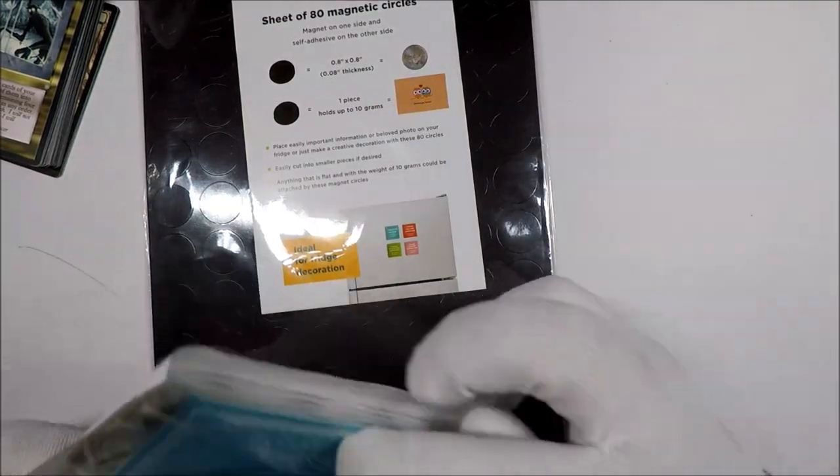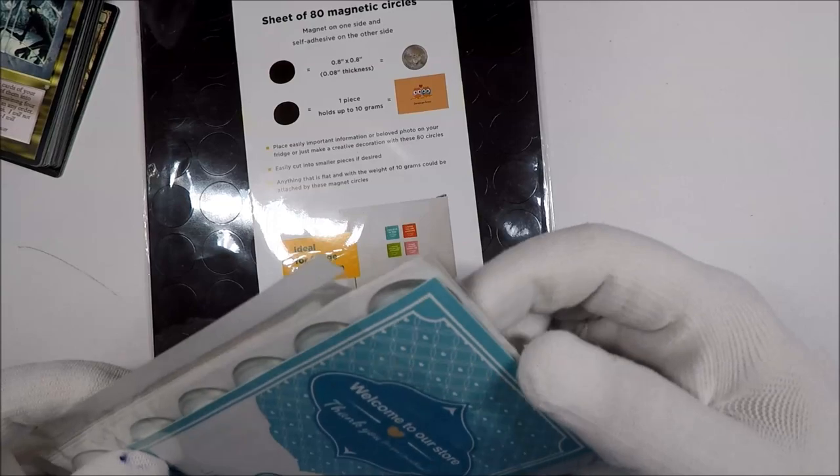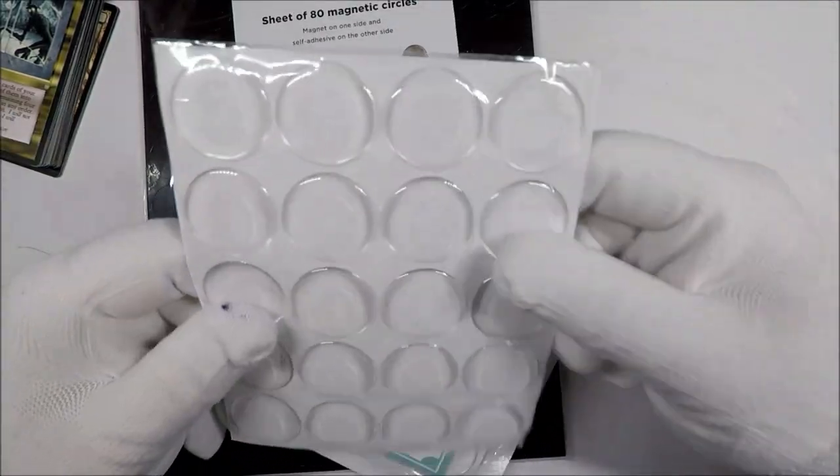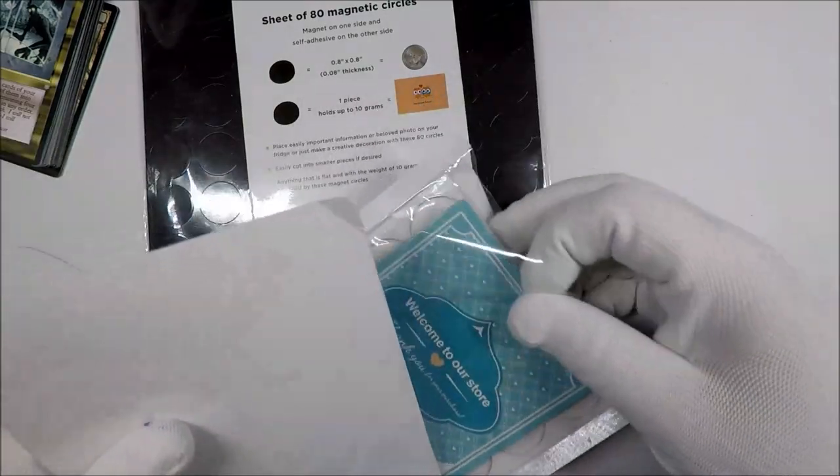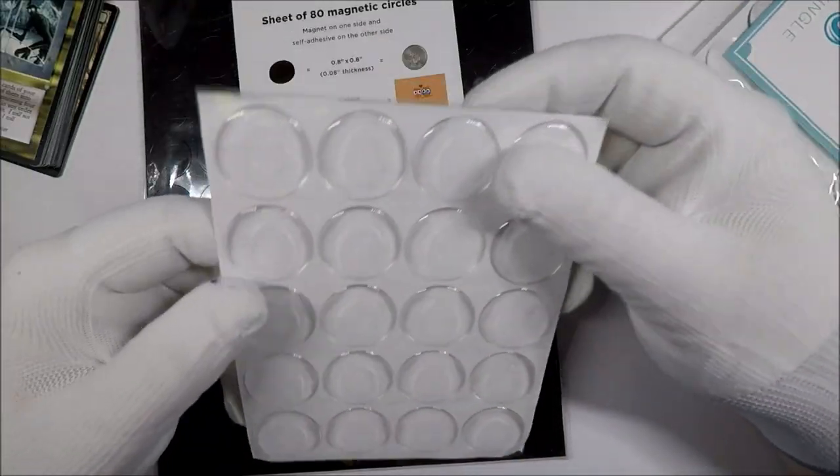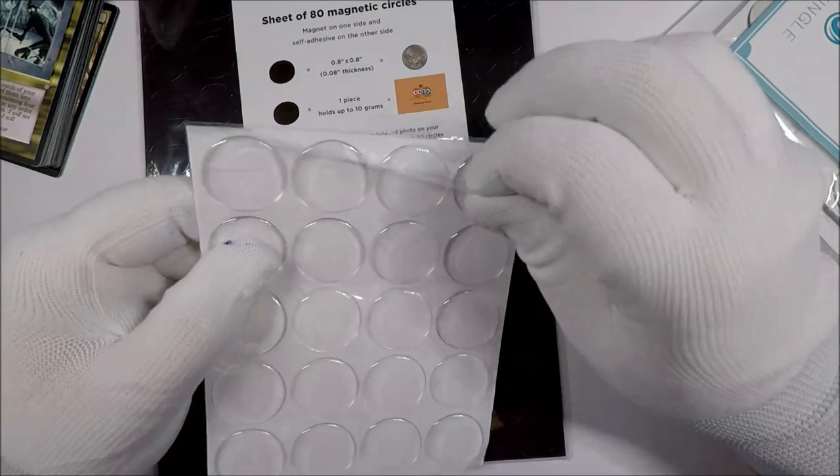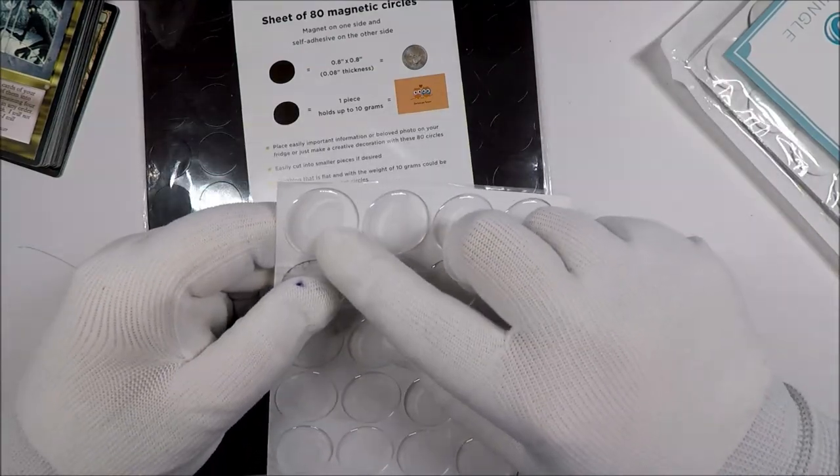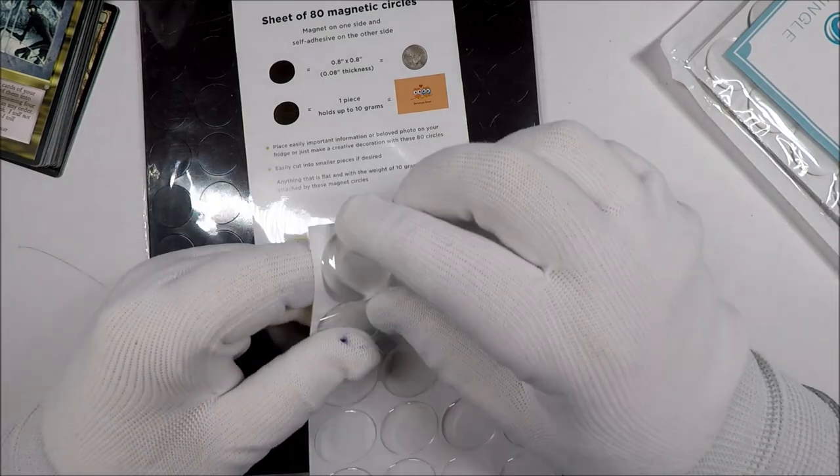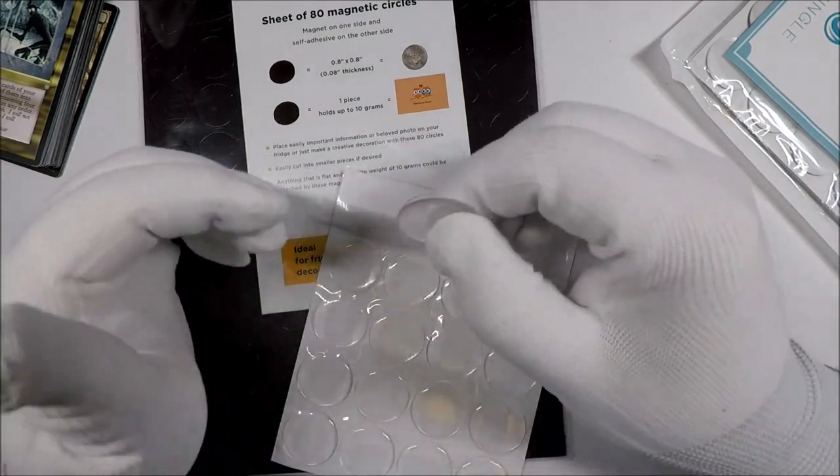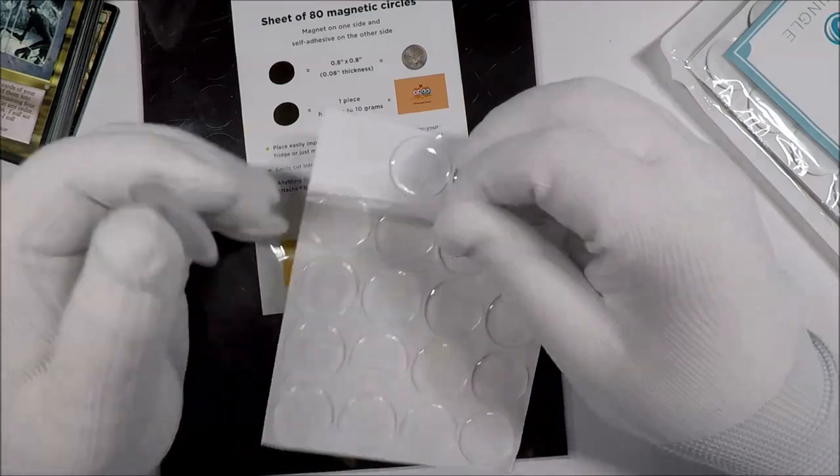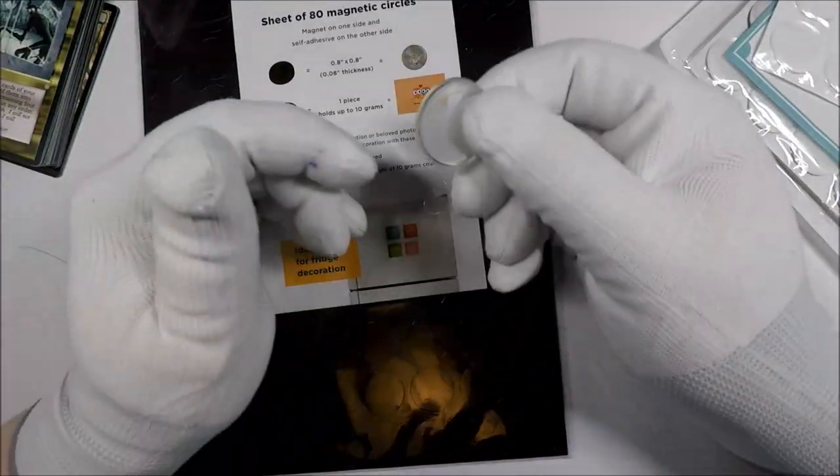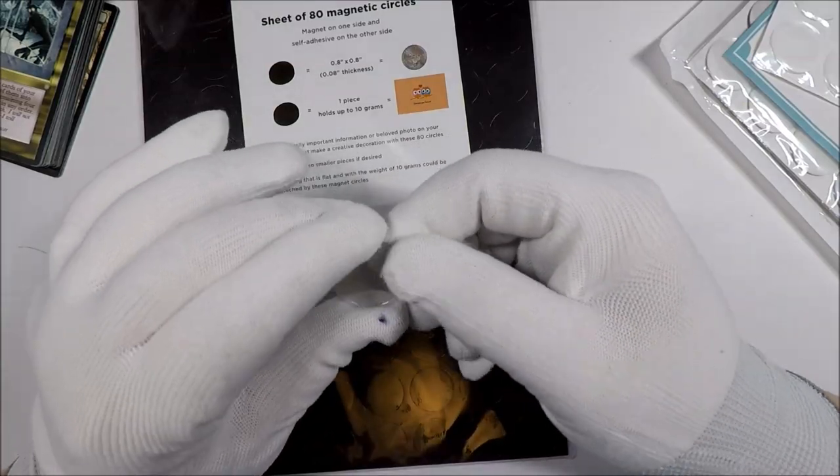Alright, so let's see what we got. We got these things - they have a smell to them. I know that's weird, me smelling that. So I'm guessing you peel these things off and they are adhesive.